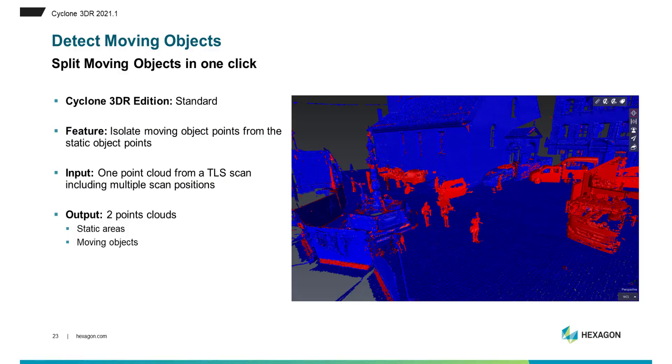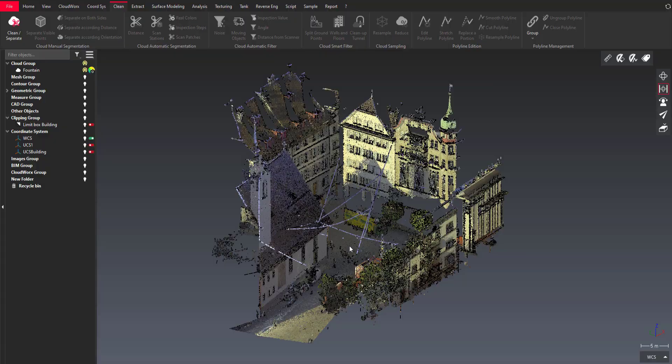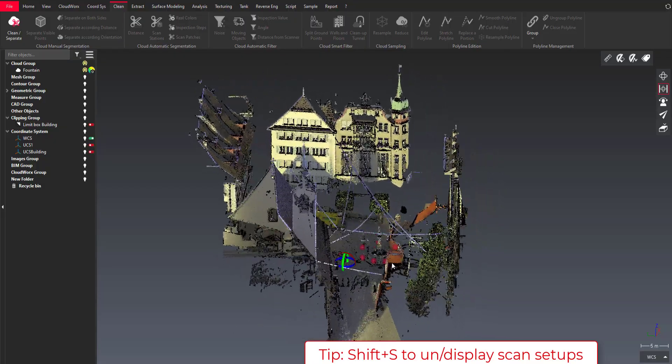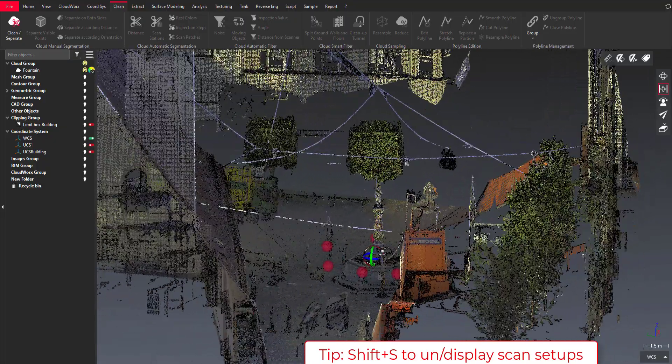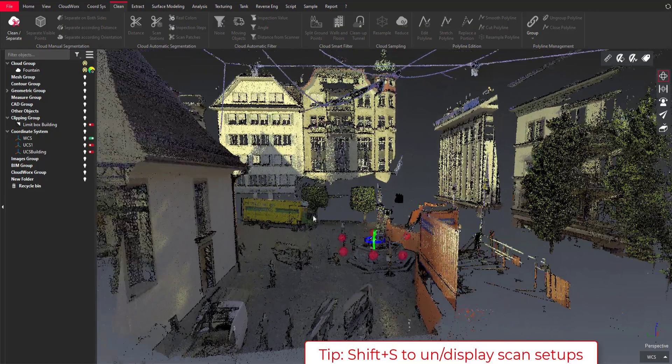For the next demonstration I would like to show you the moving object feature that is released with the new version of Cyclone 3DR and this user-friendly tool is very easy to use and very fast. There's a new way in Cyclone 3DR, a new tool to help you save time and prepare your point cloud for the rest of your workflow. So let's start with the demonstration and you will see how fast and how easy it is to split moving objects points from the rest of the data.